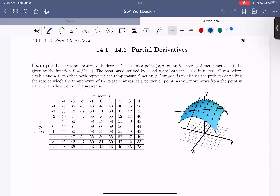In this video, we're going to begin sections 14.1 and 14.2 on partial derivatives. Let's get started on learning about what partial derivatives are by looking at example one.